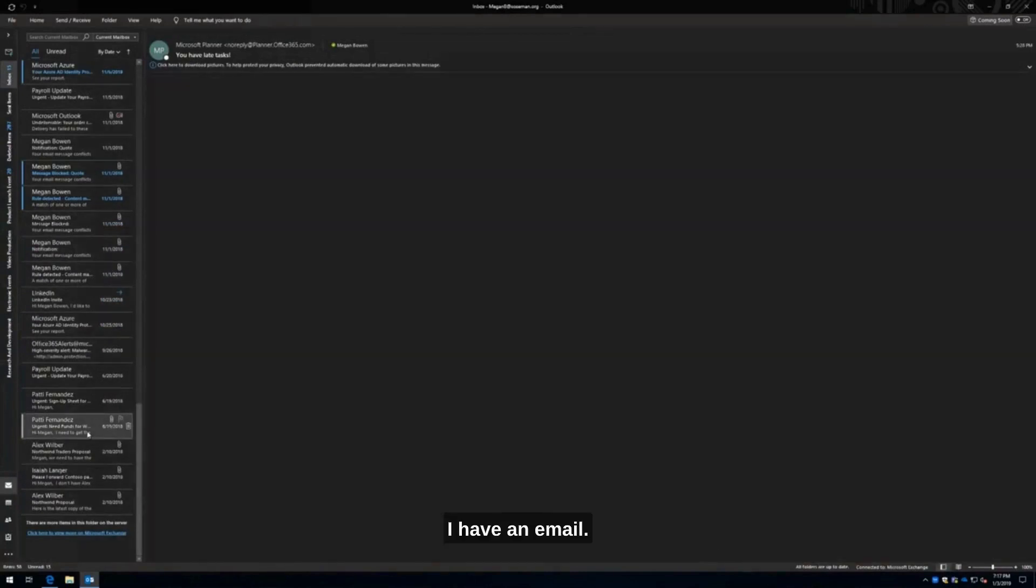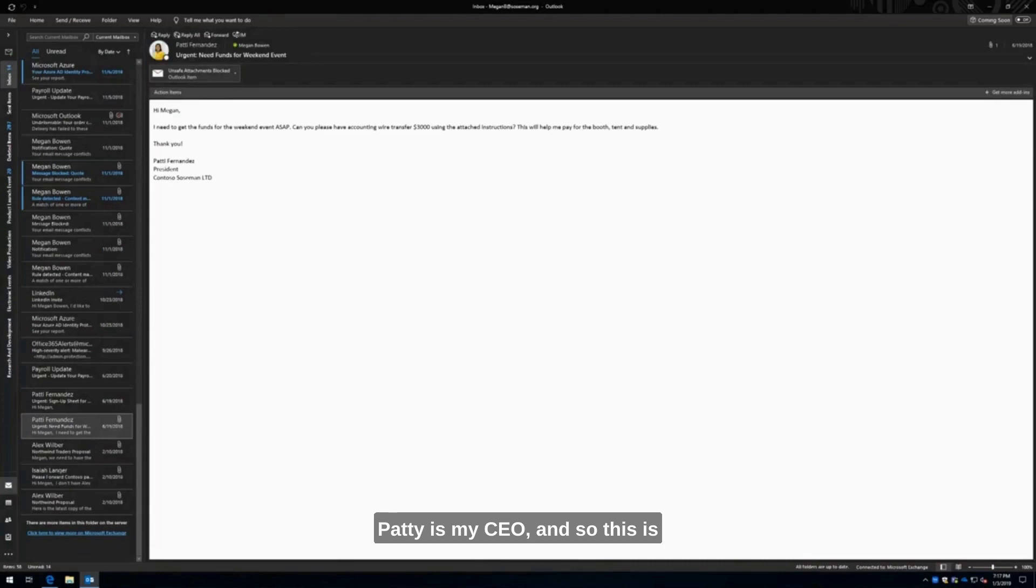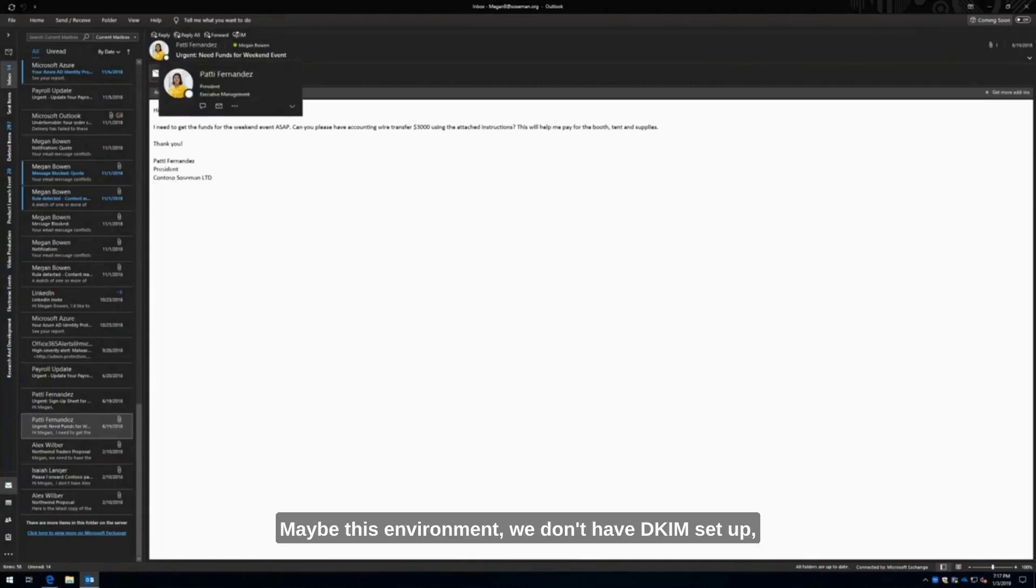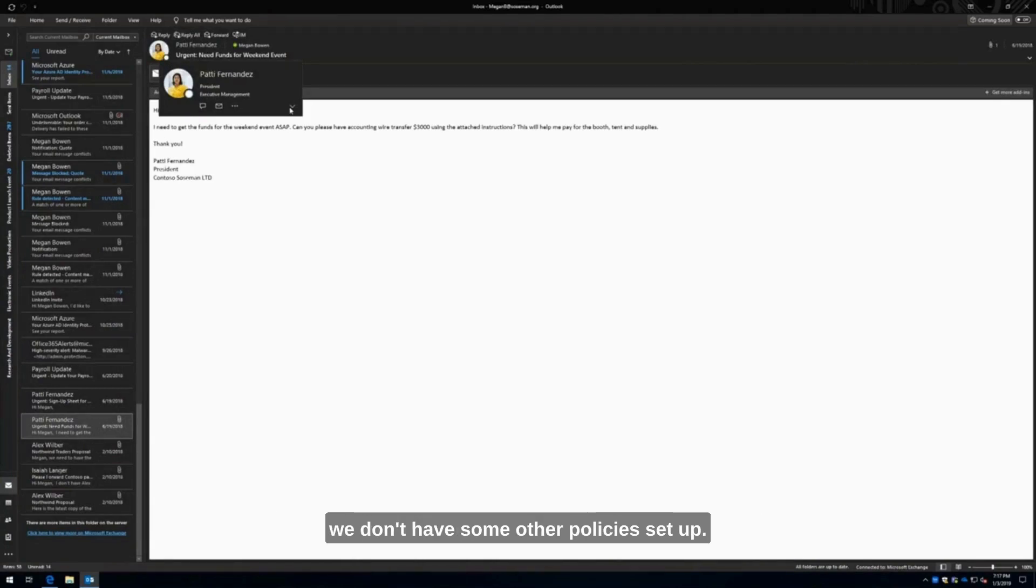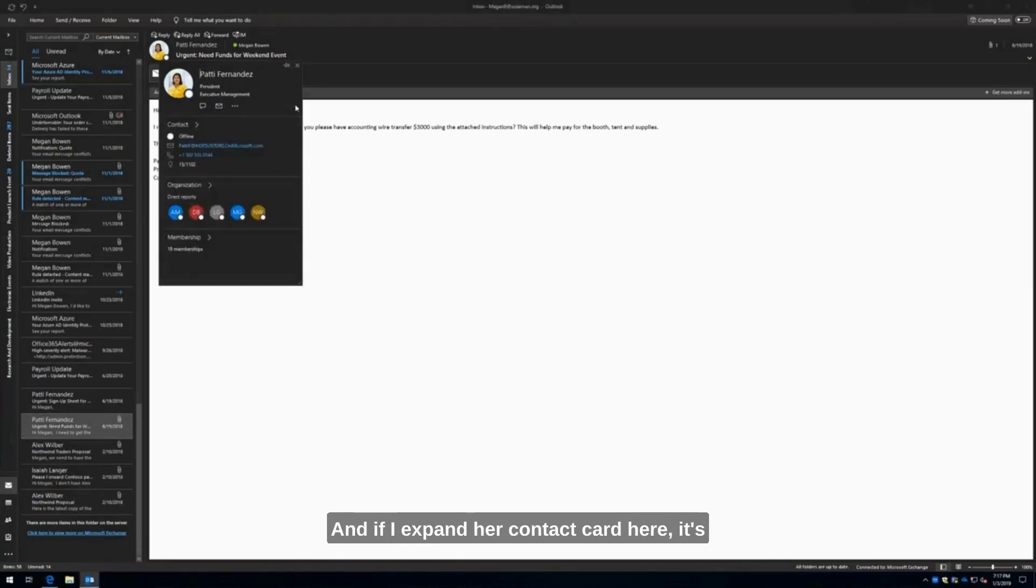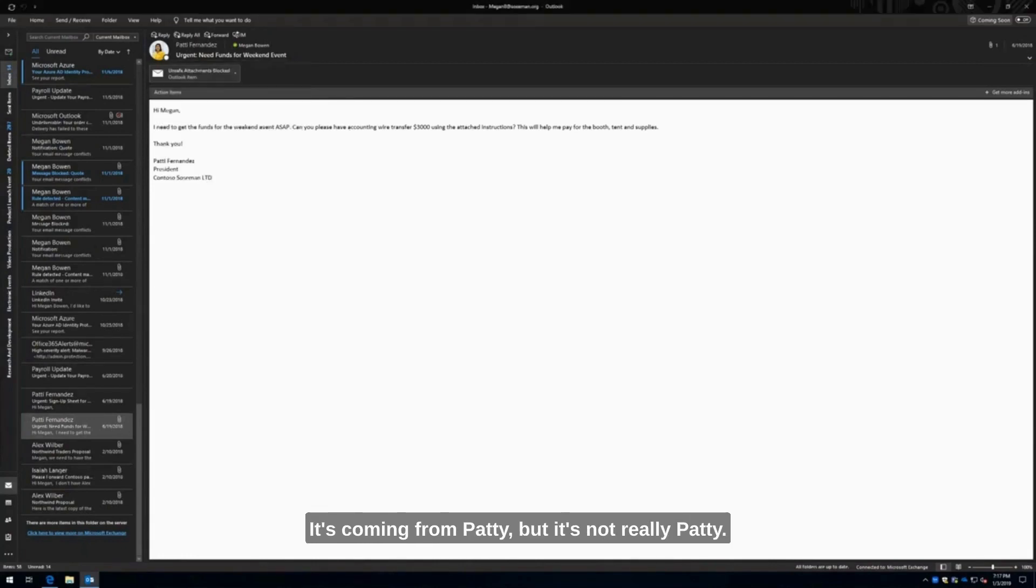Here I have an email. Patty is my CEO, and this is a case where Patty was actually spoofed. Maybe this is an environment we don't have DKIM set up. Patty, she's the CEO, she got spoofed. If I expand her contact card here, it's got Patty's photo, it's got Patty's email address. It's coming from Patty, but it's not really Patty.